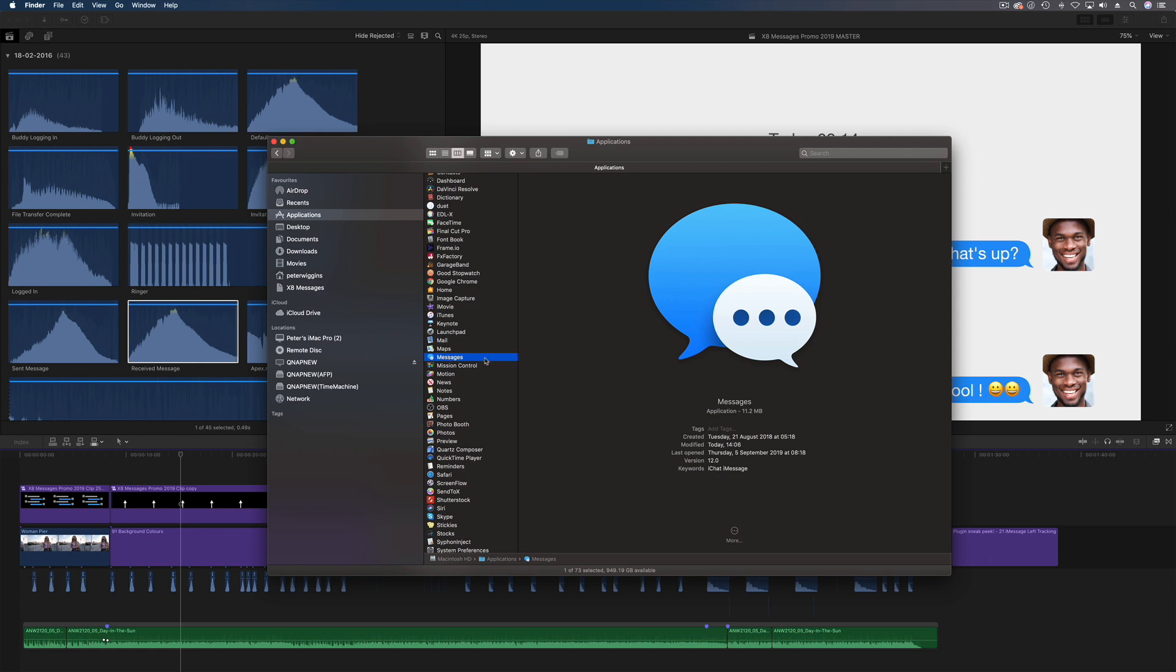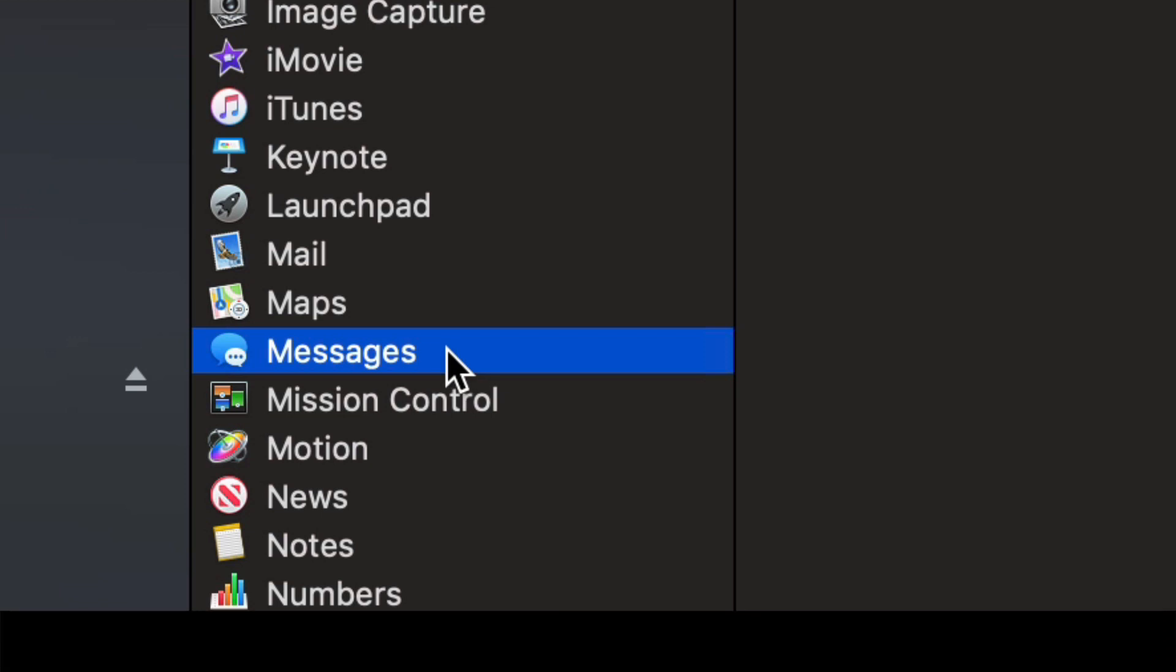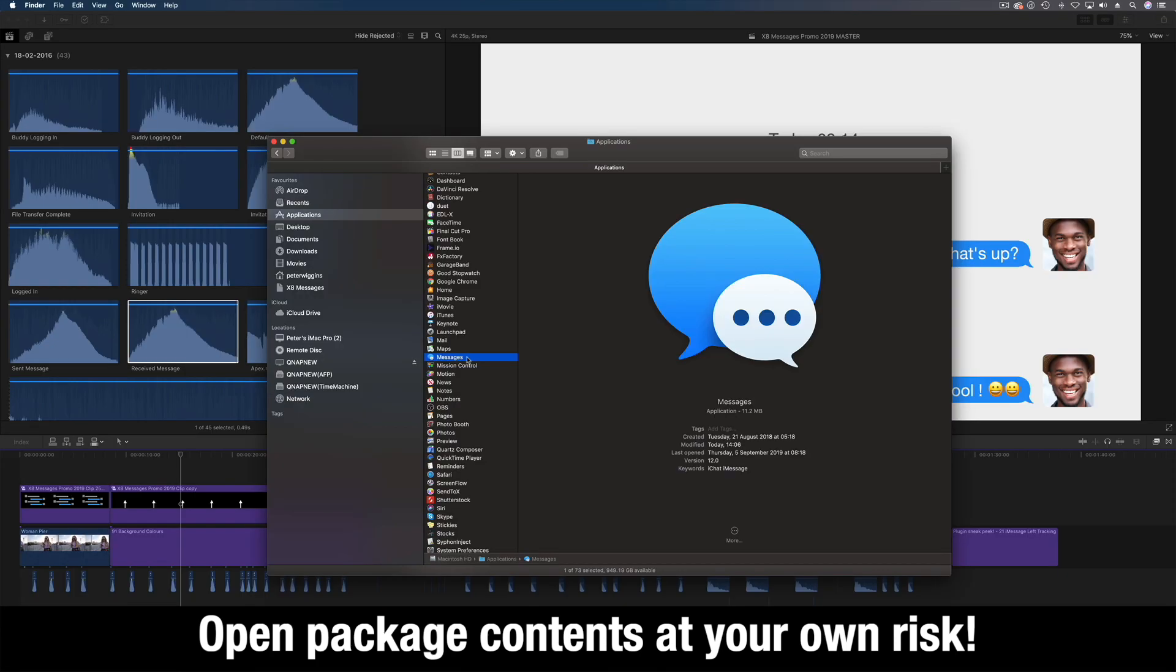Now before doing this I have to put the caveat in, whatever you're doing you're going to mess around with the program so be really careful what you're doing. If you're a bit worried you can always zip the application up first and then restore it.